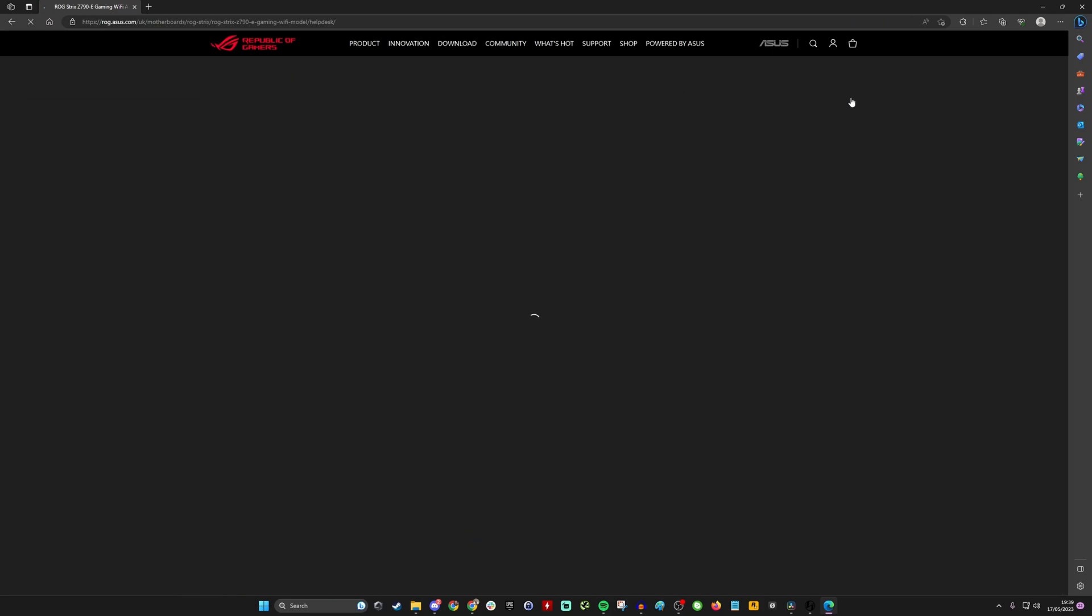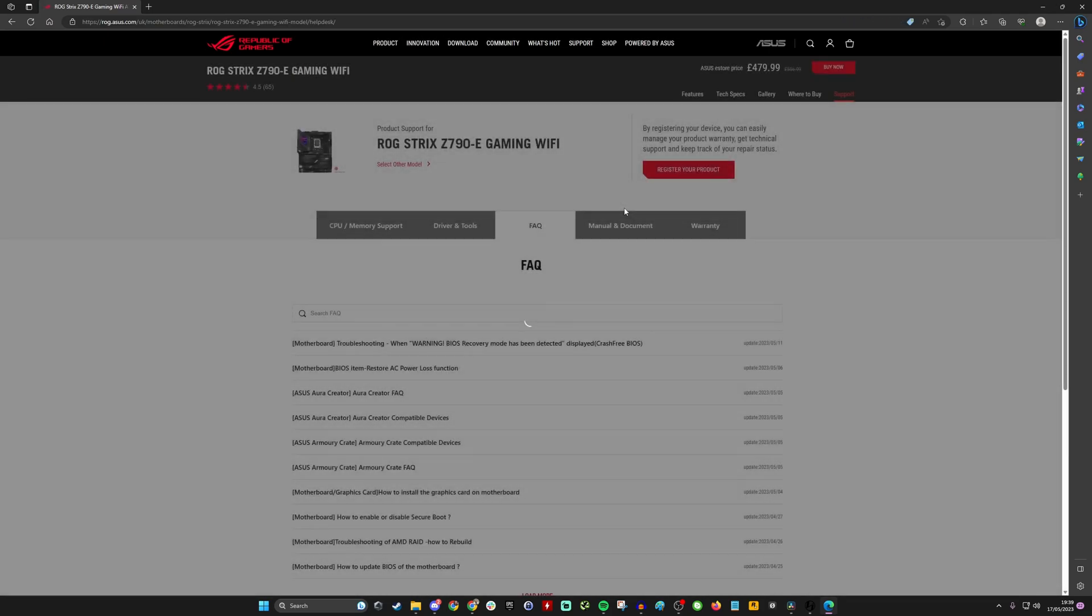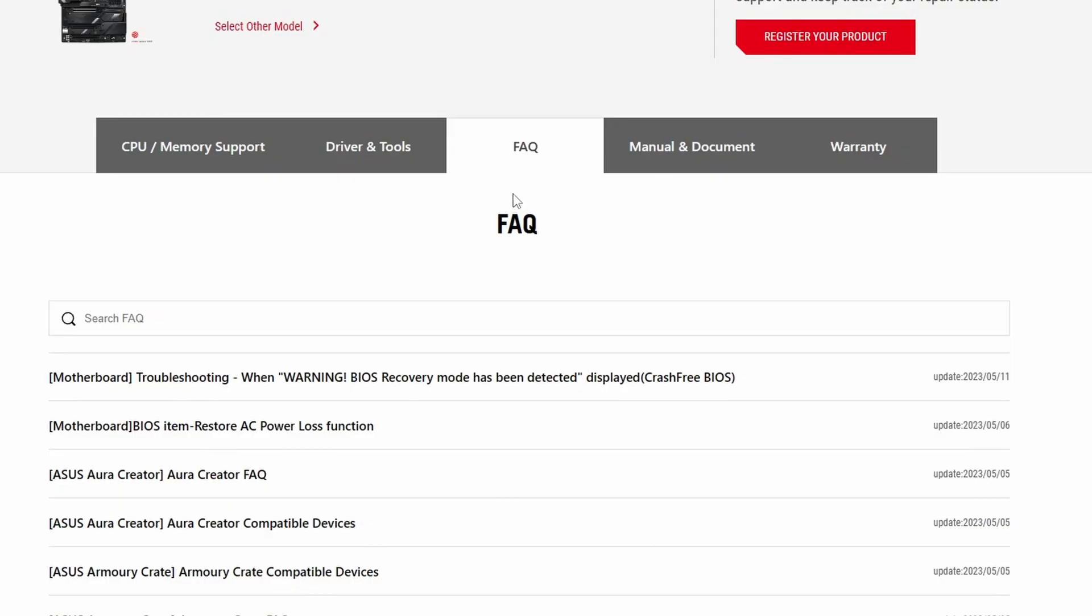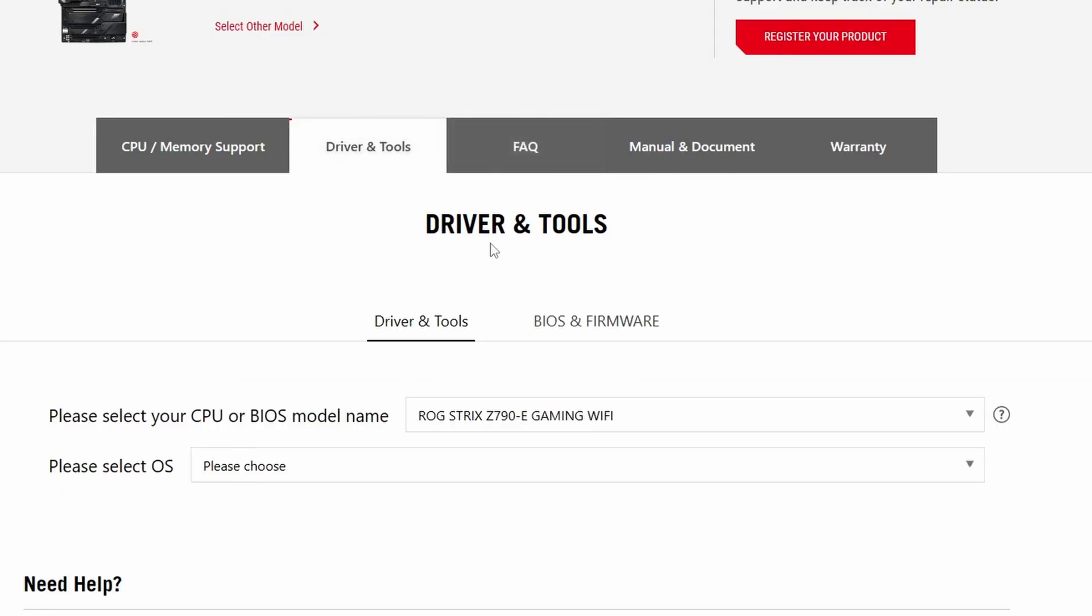You'll find a download section, so go driver and tools here for example. Select the operating system that you have and then you need to look for those download files.